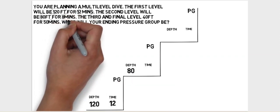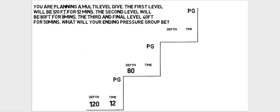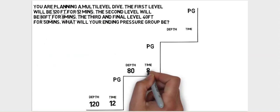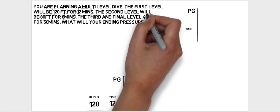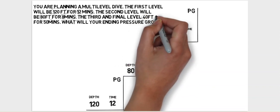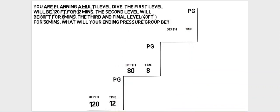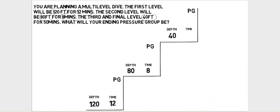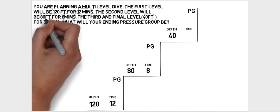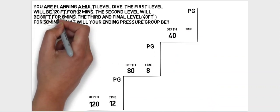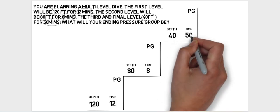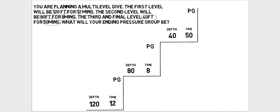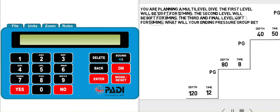And then the third and final level is 40 feet, so we can enter that into our diagram. We plan to spend 50 minutes there, so we can enter that into our diagram. Once we have all that information in our diagram, we can get out our ERDP ML.